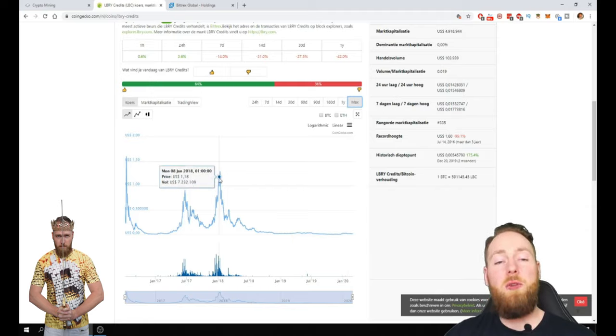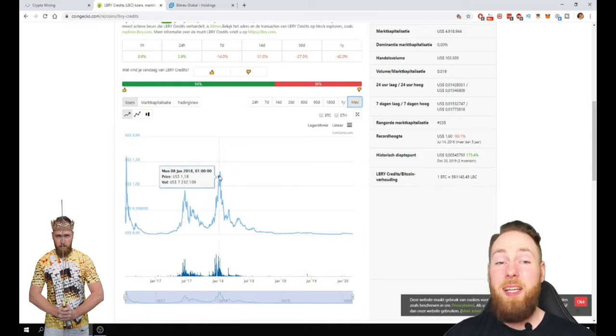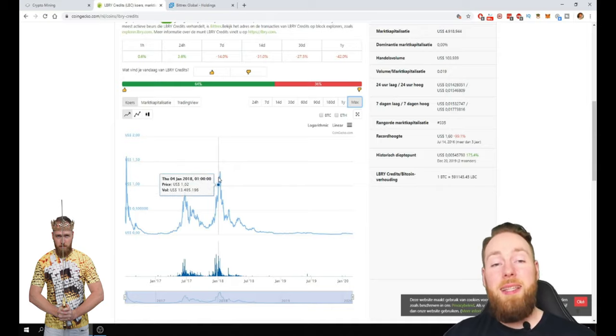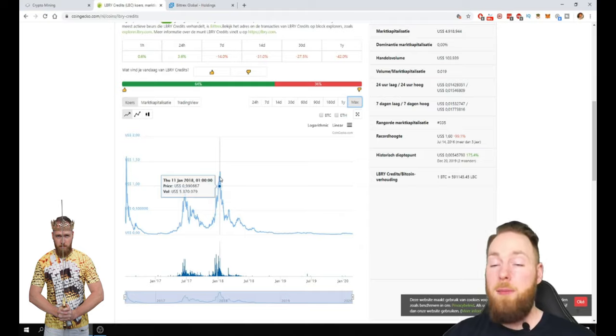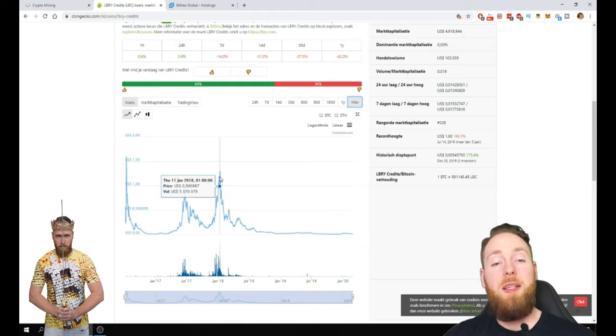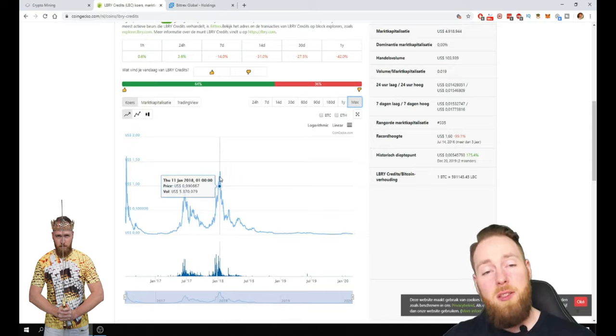Imagine that the Bitcoin price goes back to 20,000. It could be that the LBC goes to one dollar. Then I will have made, then my LBC will be worth 11,000 dollars. And I put in 350 dollars.